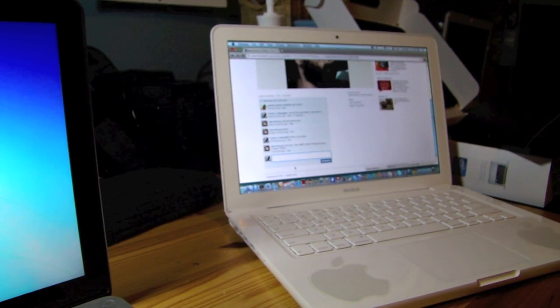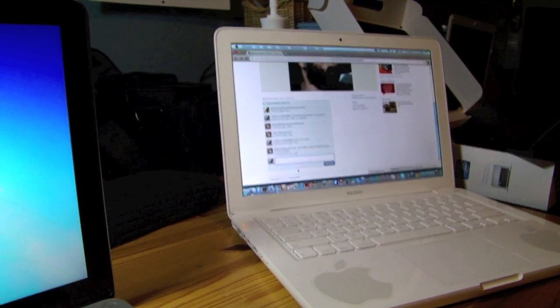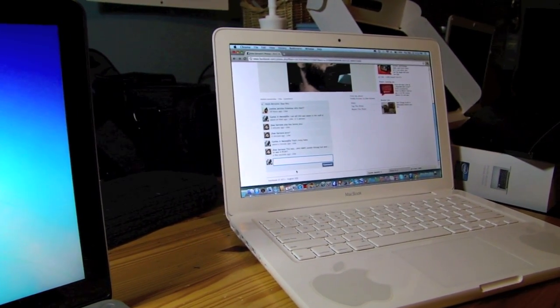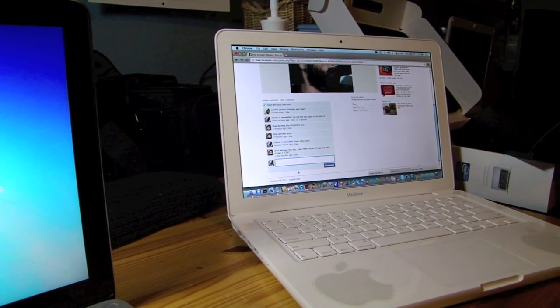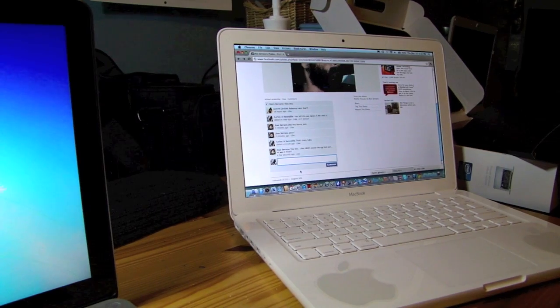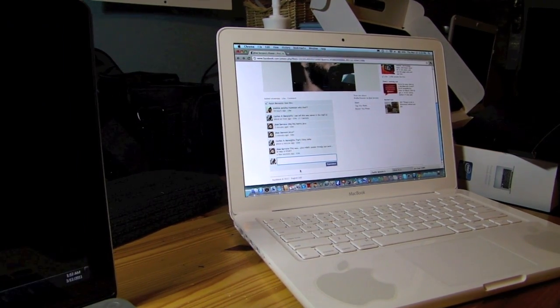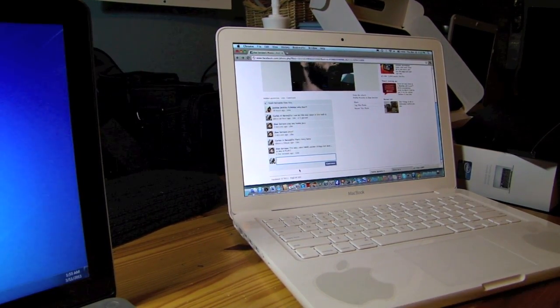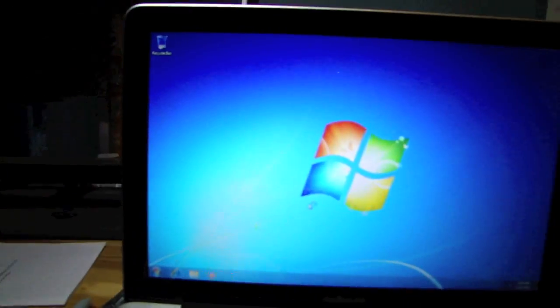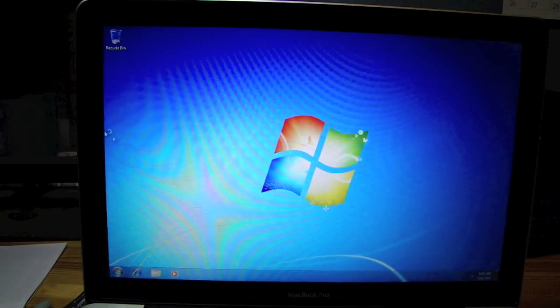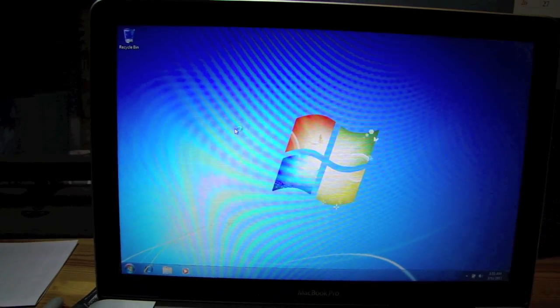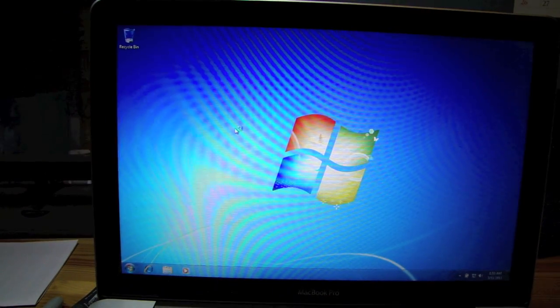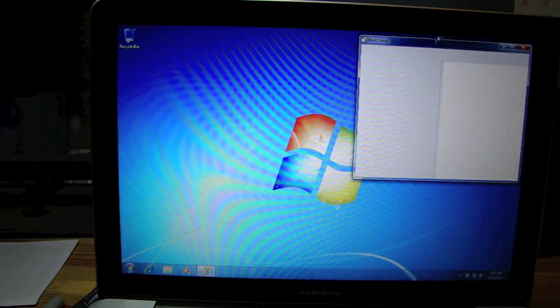And also, with that one, the funny thing is, there was a 250 gigabyte hard drive in there. We found a 500 gigabyte hard drive for only $50. I cloned the hard drive, and then I just swapped it. Easy. Alright. So, we're in Windows 7. Yee.